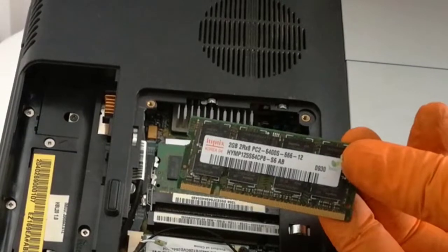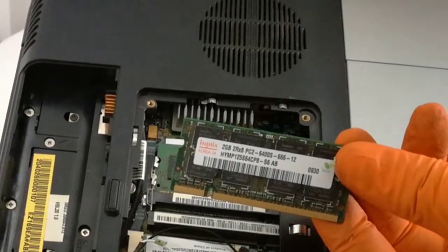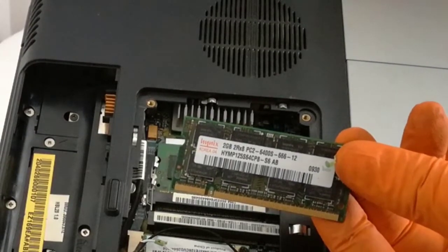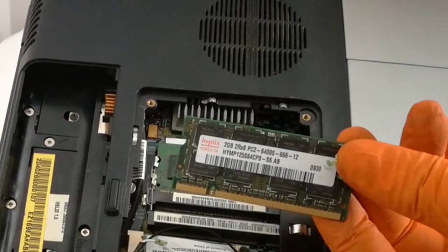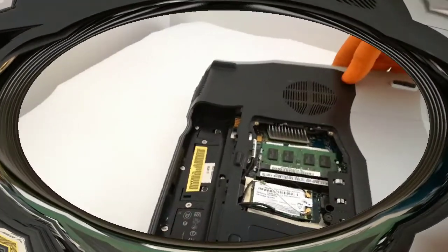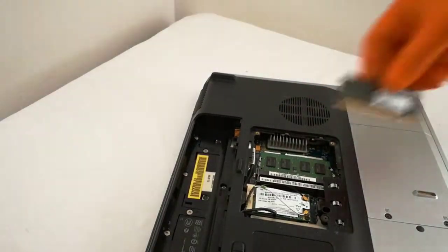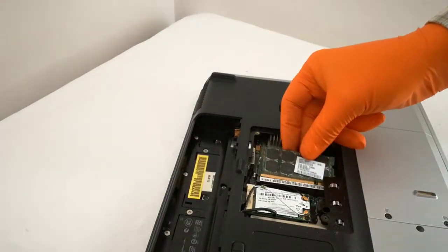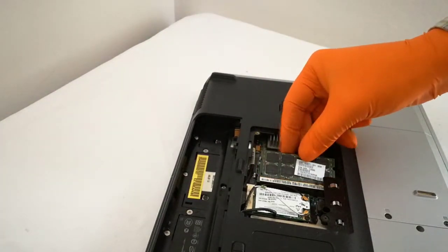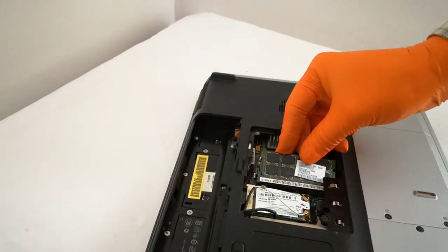Now I will upgrade this with a 2 GB stick. I insert the RAM memory in the RAM slot and I push down.